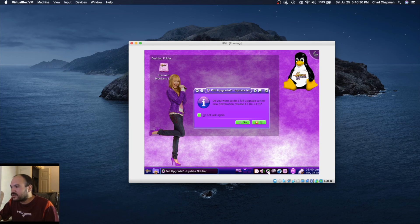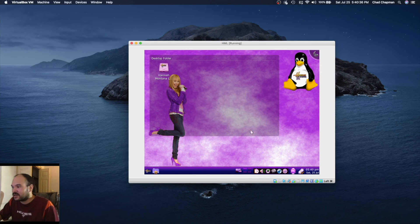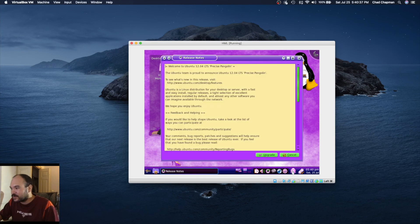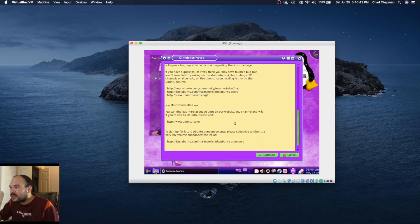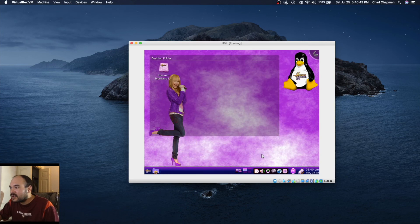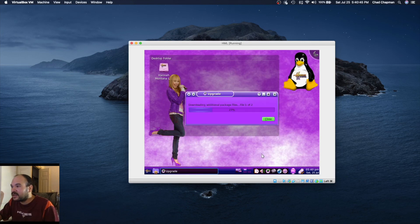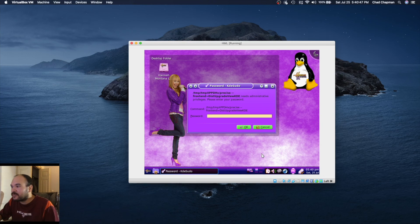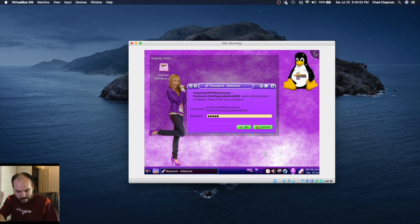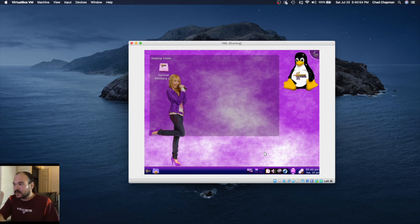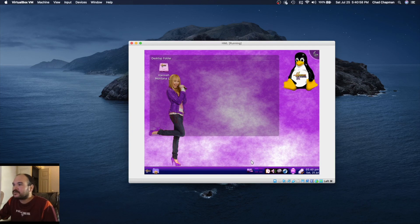Do you want to upgrade to 12.04 LTS? Sure, of course it's not going to work. Let's see here, what does it do? It just errors out and doesn't do anything.